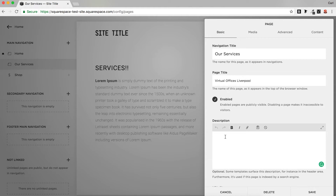So the page description can be used to back up the page title and give more information, so search engines know more about what this page is about.